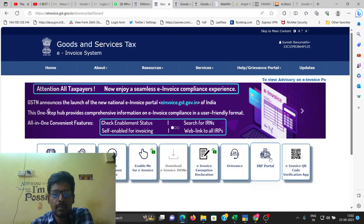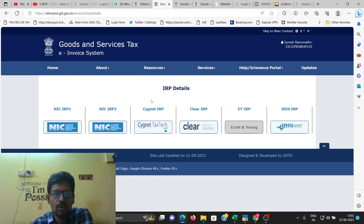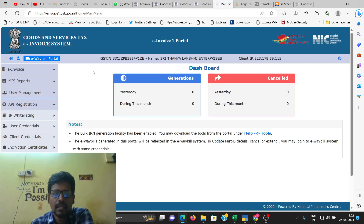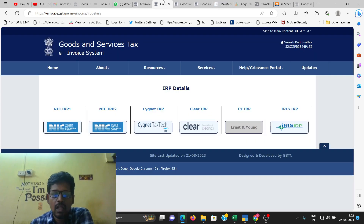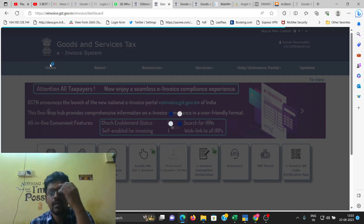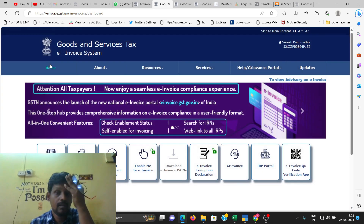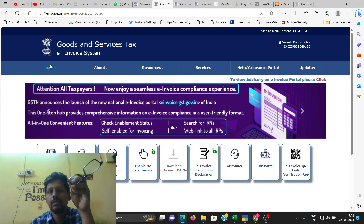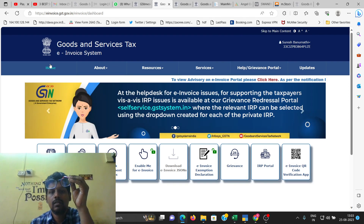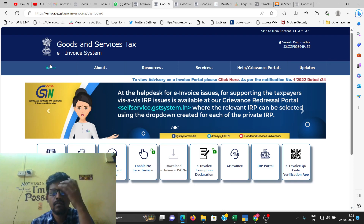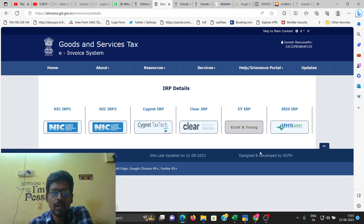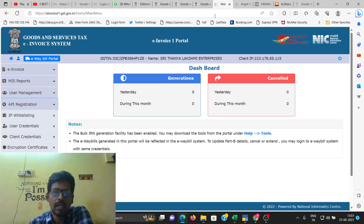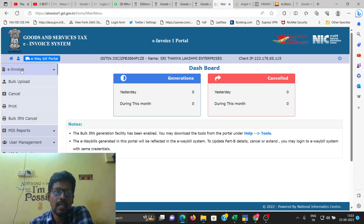This is the IRP portal — the registration portal for e-invoice. We are already using the IRP portal. Here is the IRP portal, which is our e-invoice portal where we create e-invoice using JSON, Tally and API.